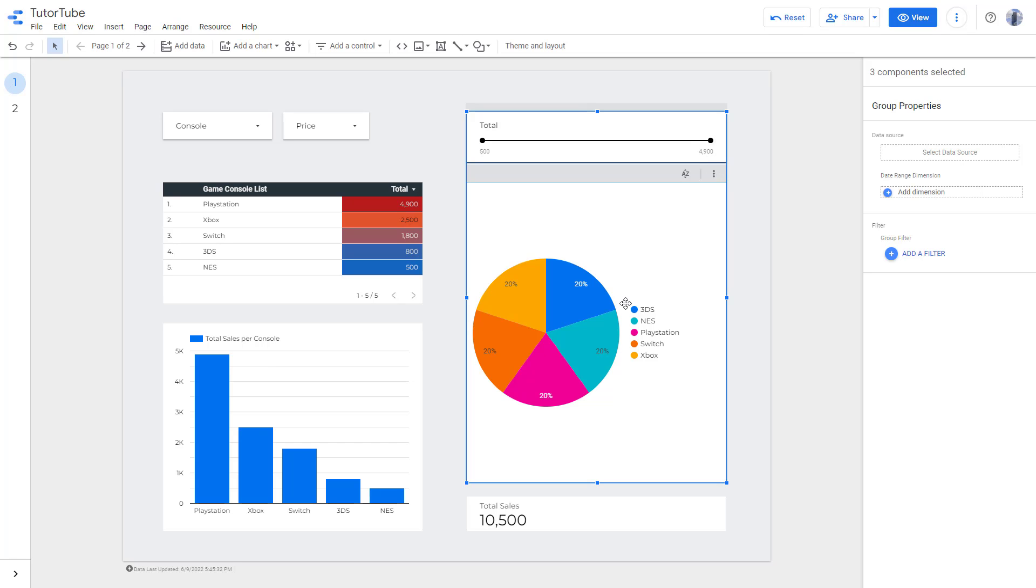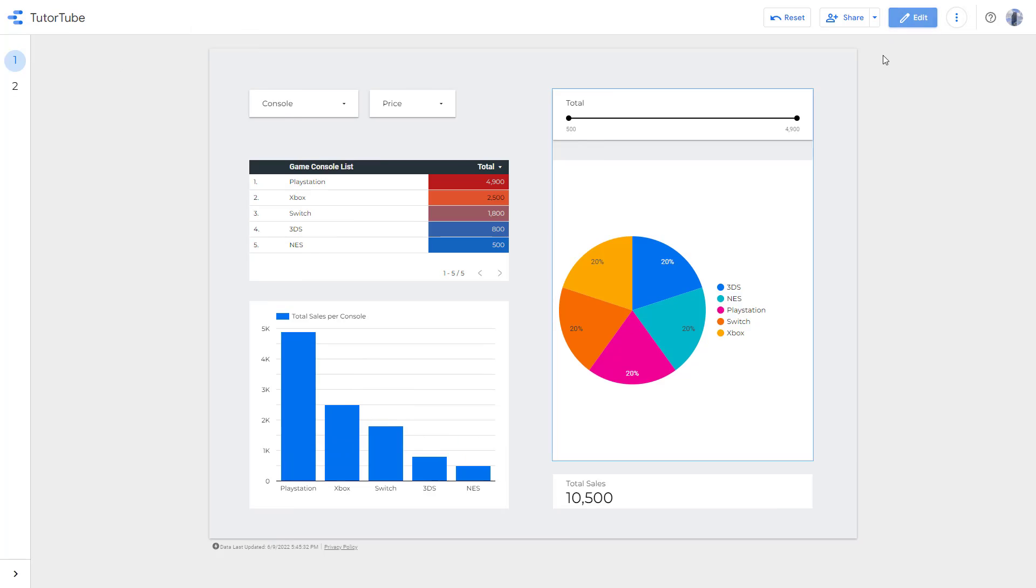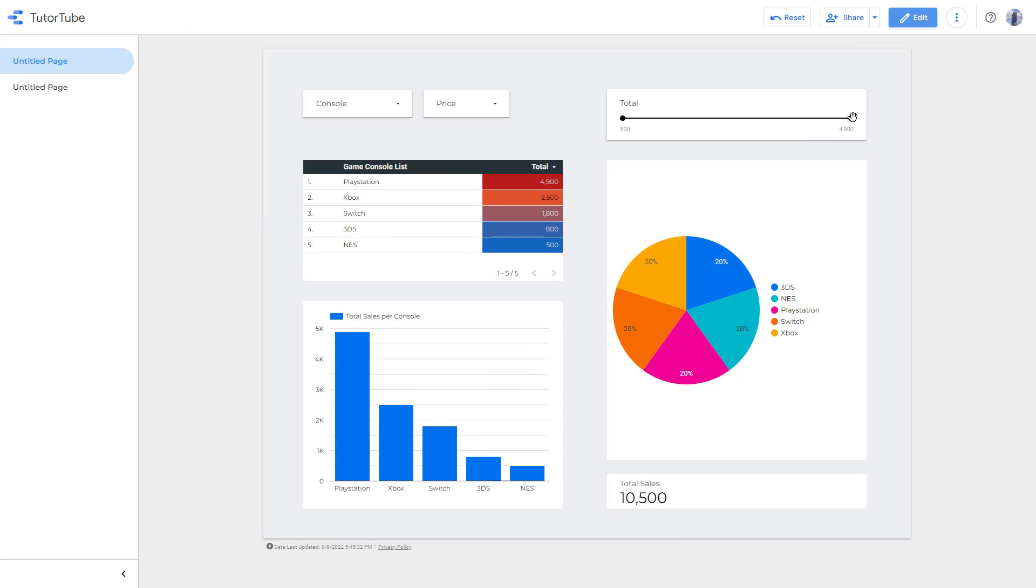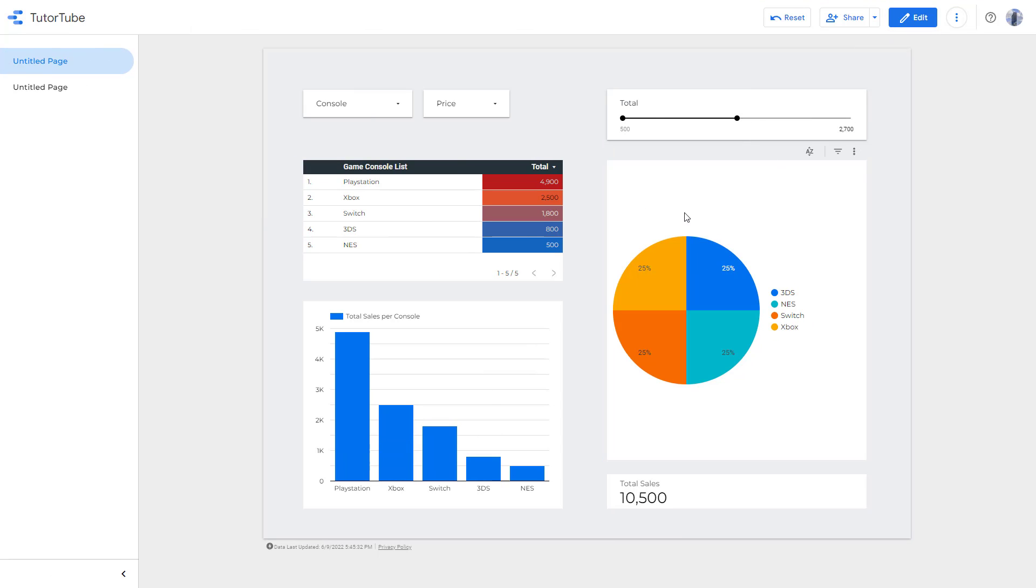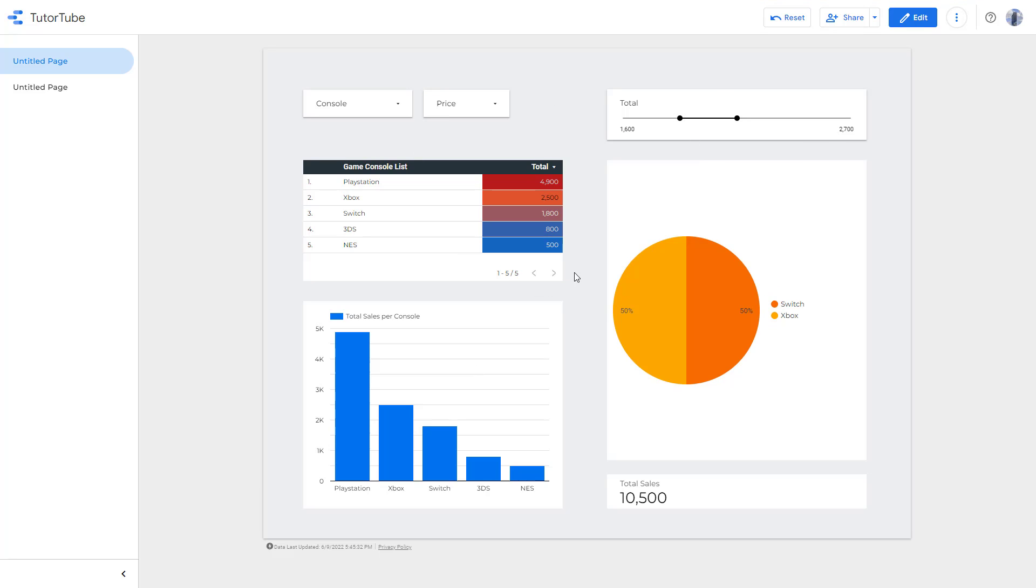So if I were to go to view right here and change the data, you can see that it only affects the pie chart right here and it does not affect anything else.